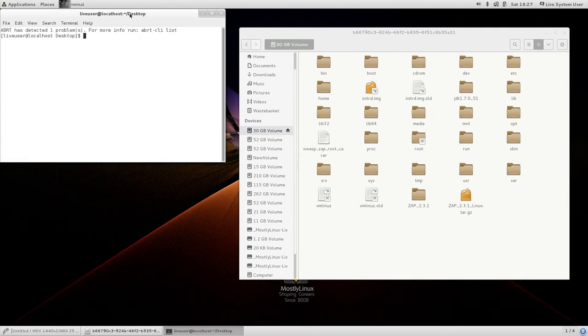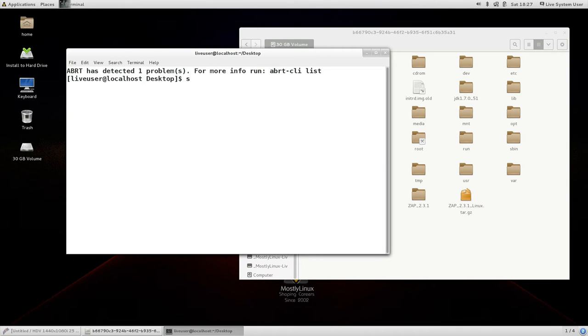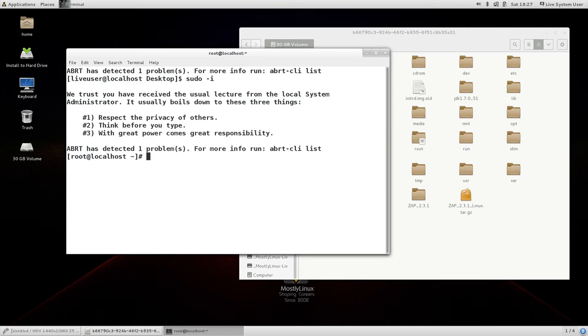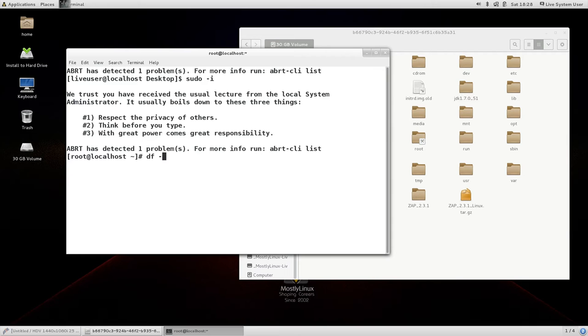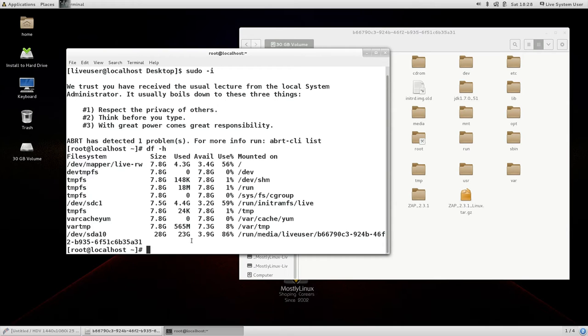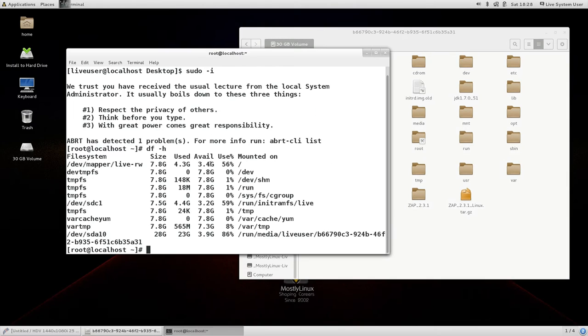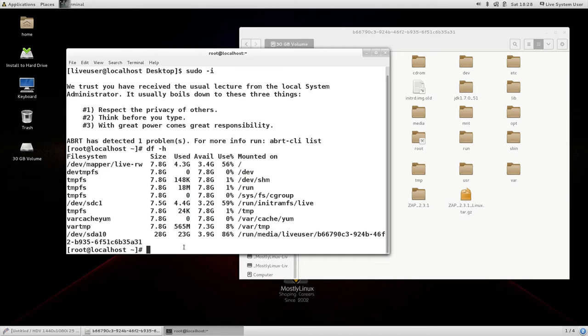In this terminal I will become root using this command sudo minus i. And once I have become root next thing I need to map system slash dev folder to the mounted partitions dev folder. Df minus h will show me on which particular partition it has been mounted. In this case it is slash dev slash sda 10. And it is mounted in run media live user b6 and so on. That is the folder where dev sda 10 containing the Linux partition has been mounted.